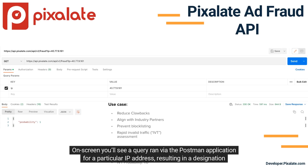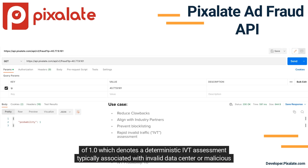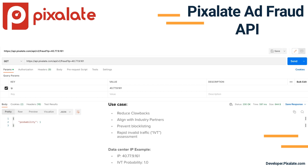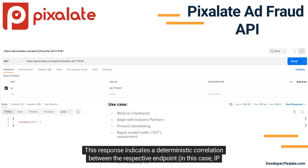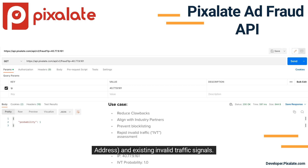On screen, you'll see a query run via the Postman application for a particular IP address, resulting in a designation of 1.0, which denotes a deterministic IVT assessment, typically associated with invalid data center or malicious proxy traffic. This response indicates a deterministic correlation between the respective endpoint — in this case, IP address — and existing invalid traffic signals.